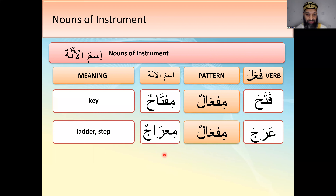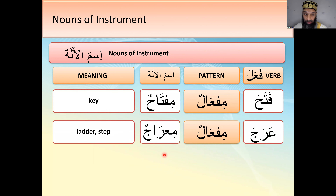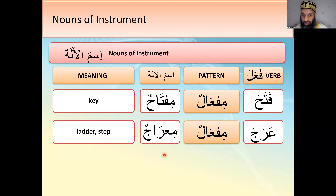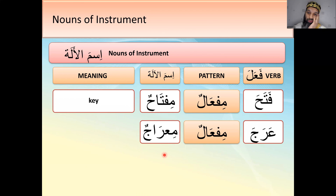Patterns one and two — fa'ilun and maf'oolun — are the really important ones, and the masdar is important too. After that, just pick up what you can. I personally remember the masdar patterns from actual words themselves — dhikrun, khurujun — rather than abstract labels. If somebody asks me the masdar patterns I have to think: fi'lun, fa'lun. Learn them from the actual words.